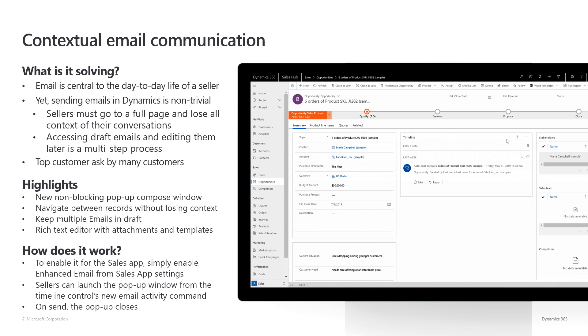we are releasing a non-blocking compose experience that will allow sellers to draft and send emails without losing context of their current work. Let me show you a quick demo.